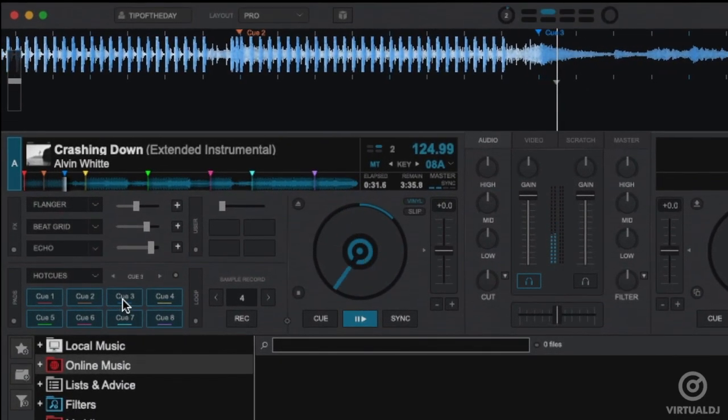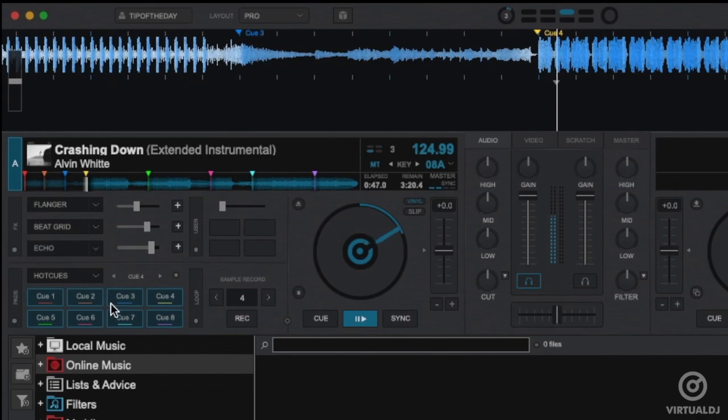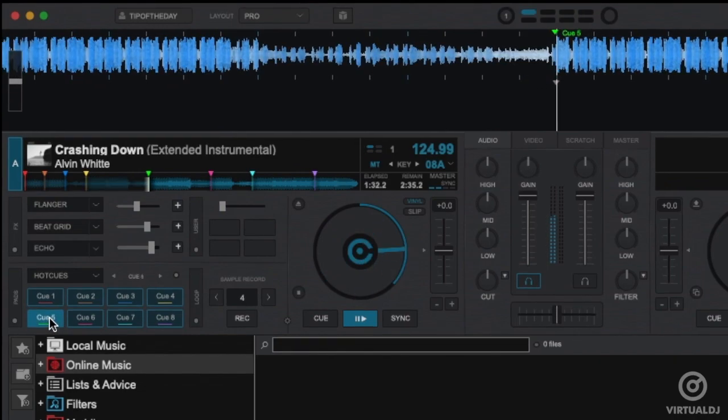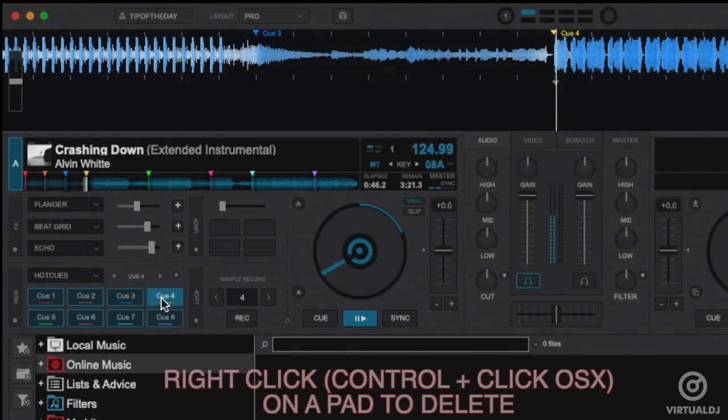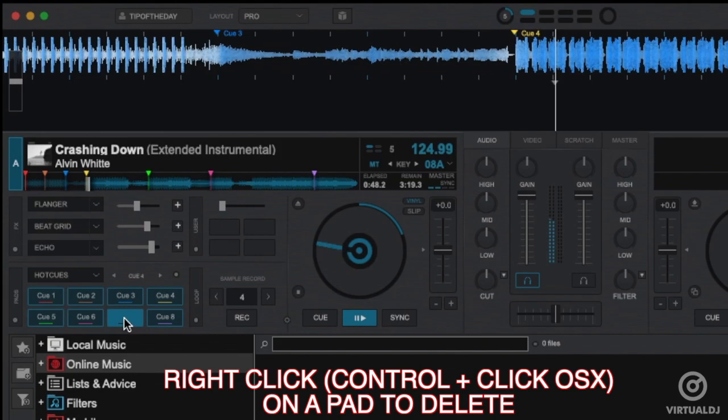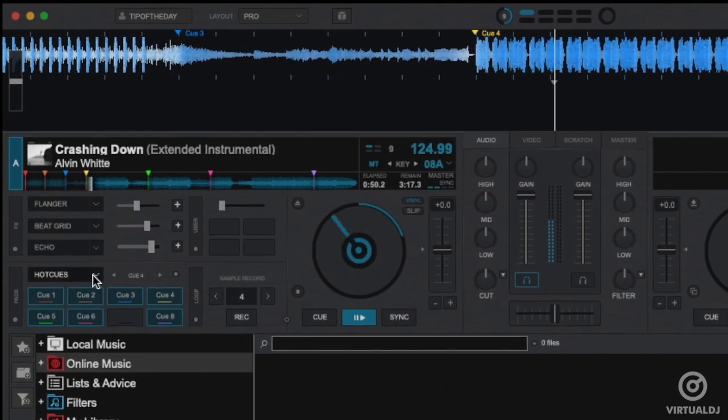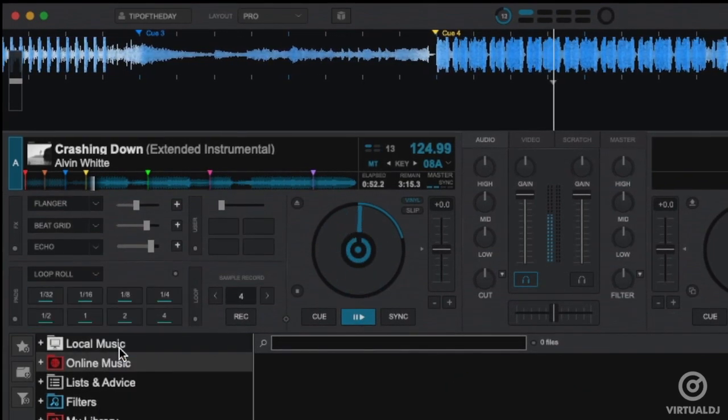The default page is the hot cue pads. This will display and store any hot cues for the track. Clicking the pad will set the cue point if no cue point is stored or will trigger the cue if it already exists. Right clicking a pad will delete the hot cue.